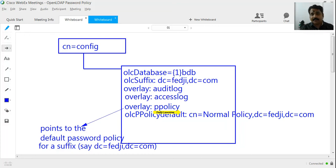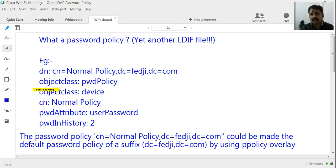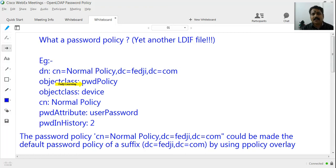I will also have to go and define that password policy with all the required attributes. You could have many attributes like the minimum number of characters for the password, the maximum number of characters, and so on — all defined under the object class pwdPolicy. Just write that LDIF file and put it onto the appropriate location in the DIT at dc=fedg,dc=com. So two steps: define the overlay and specify the default password policy inside it, then create the default password policy and put it onto the DIT. We will see that in action soon.